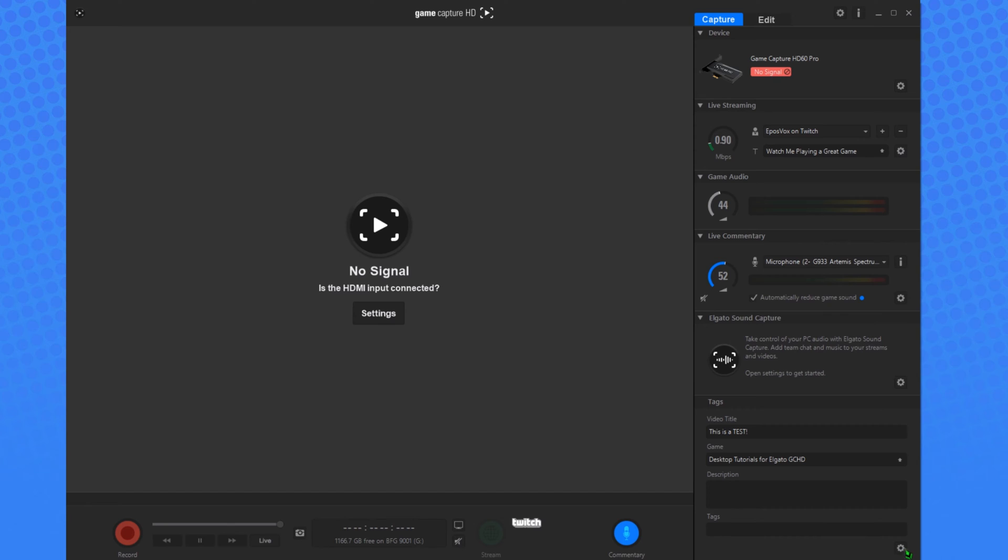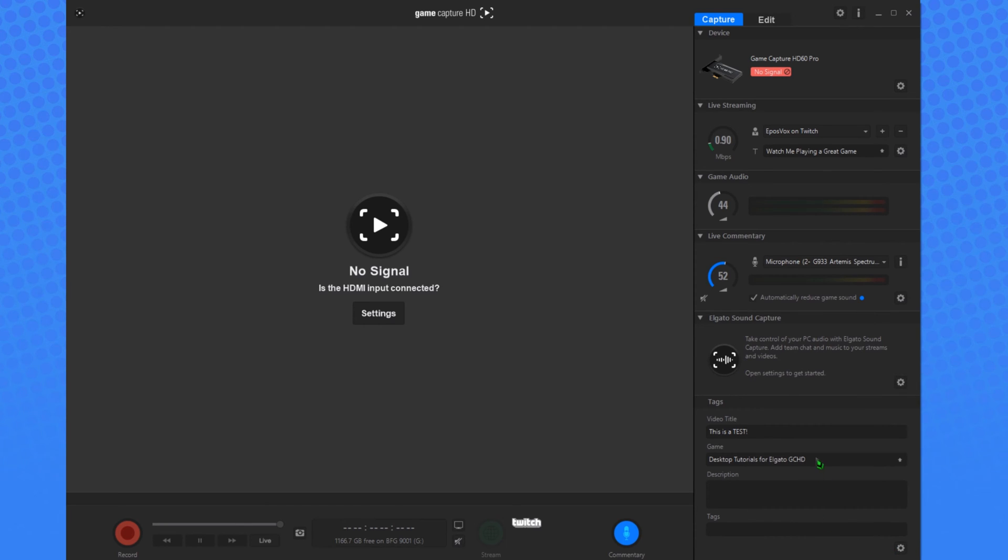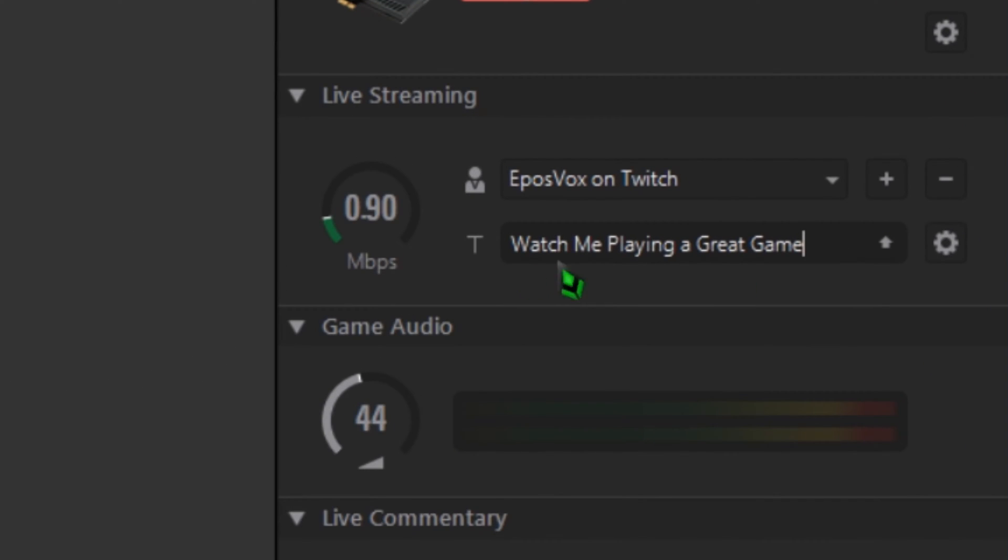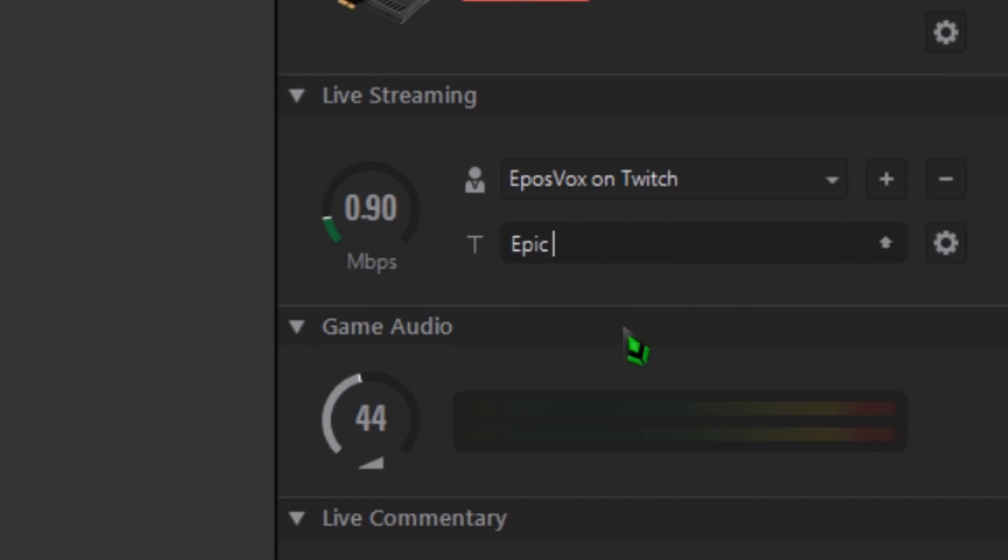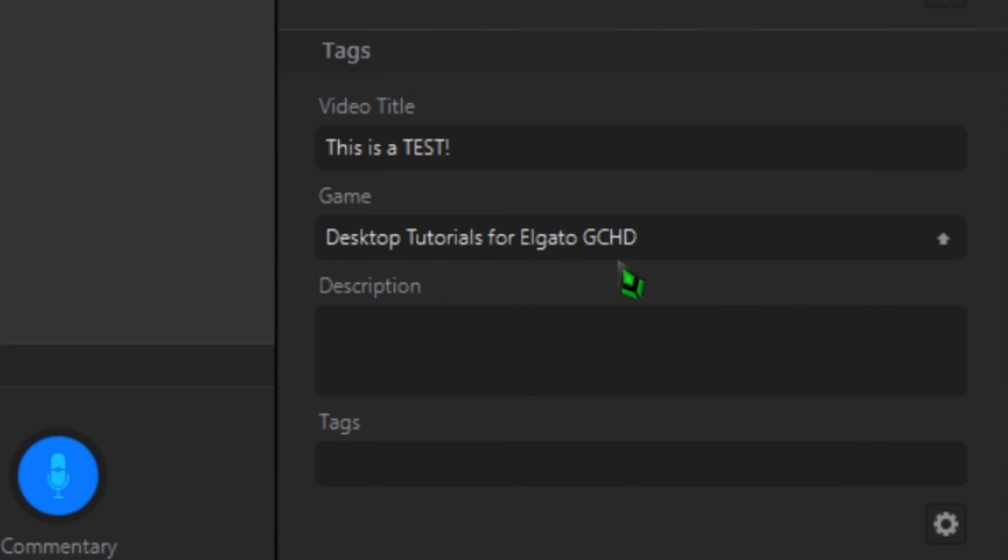If you stream to Twitch, you can also update the title of your stream and the game you're playing directly in the Game Capture software. On the right side, you can see the Stream Title text box, and next to that, an arrow. Enter the title and press the arrow. Your stream title on Twitch will now be updated. This is handy if you need to quickly change the title.